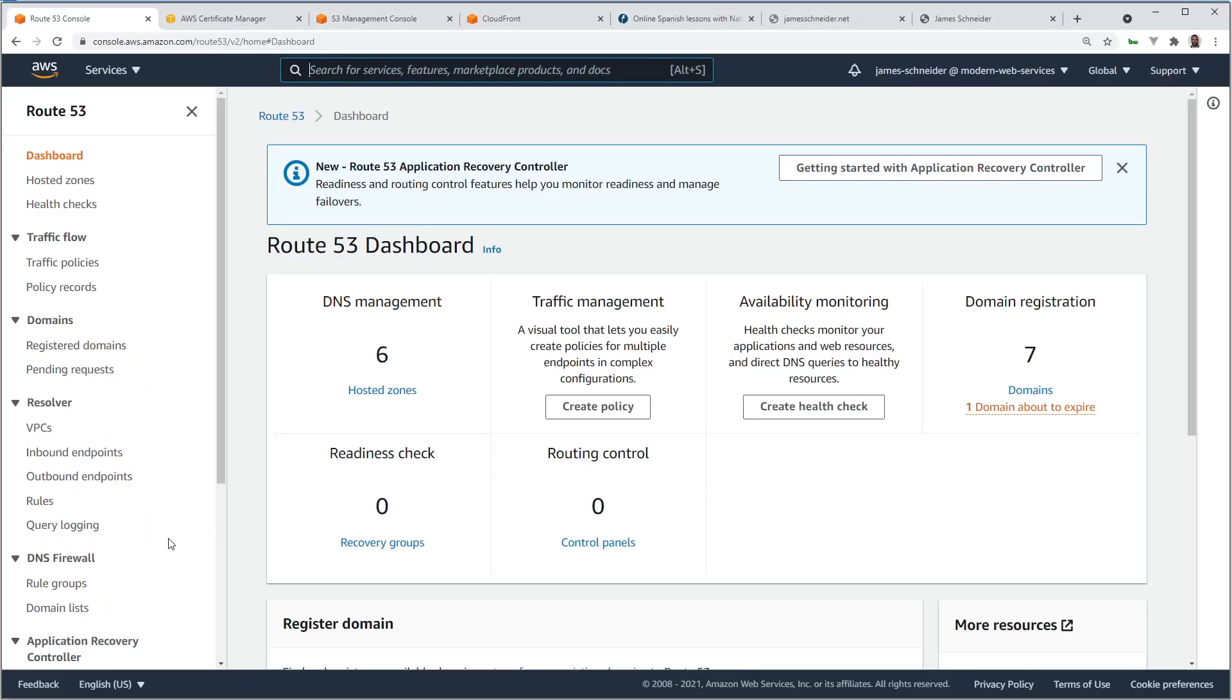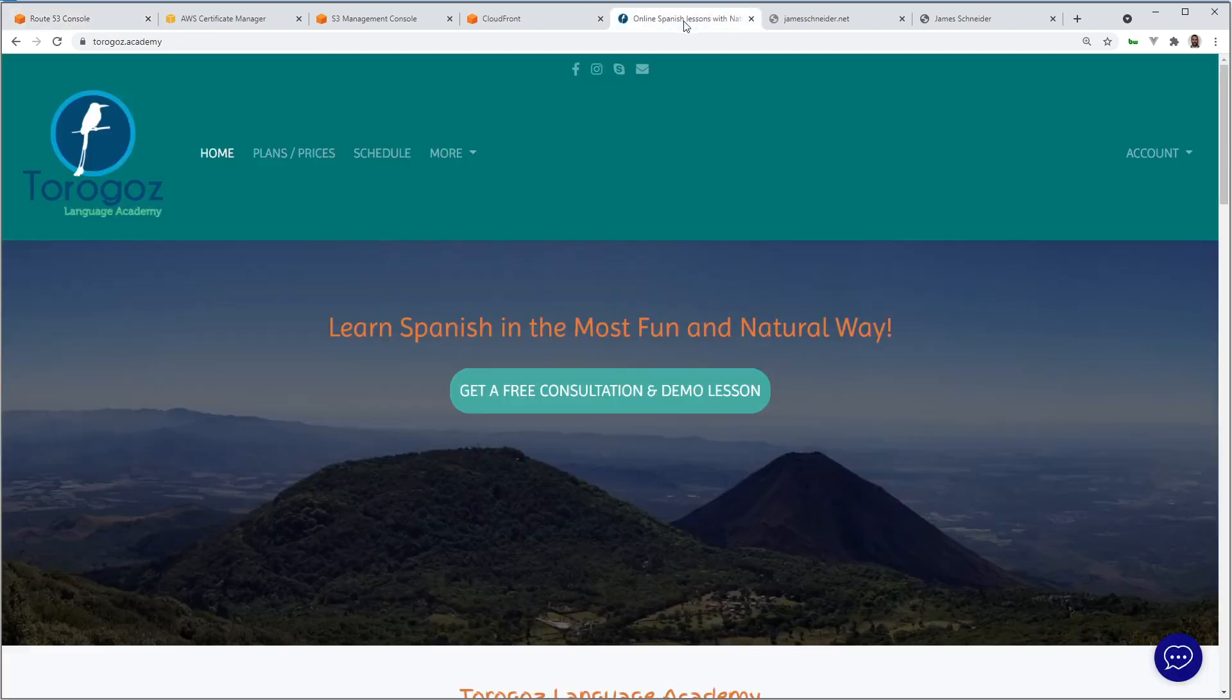Here we are in the Route 53 dashboard, but before we get started, if you know anyone that wants to take online Spanish lessons, I highly recommend Toragos Language Academy.